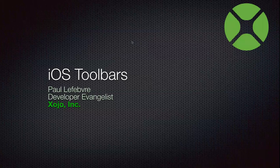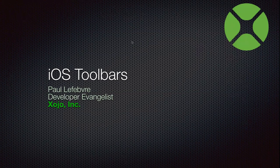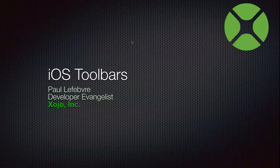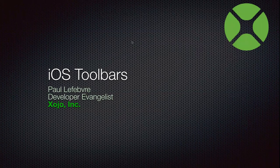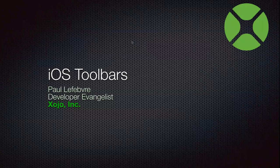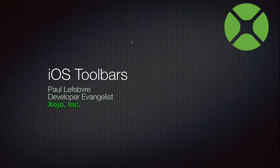Welcome, everyone. I'm Paul Lefevre, the Xojo Developer Evangelist. And my topic this time is iOS toolbars.